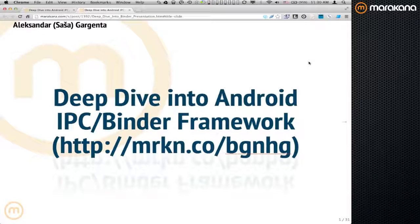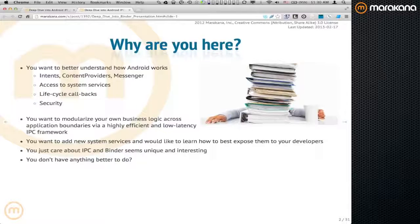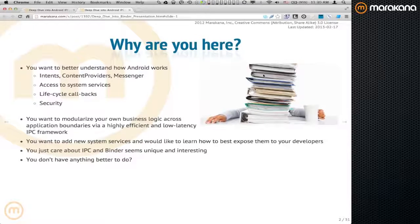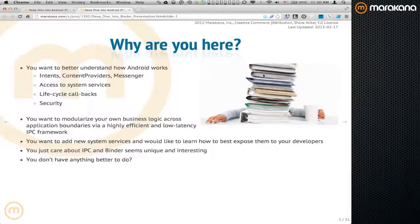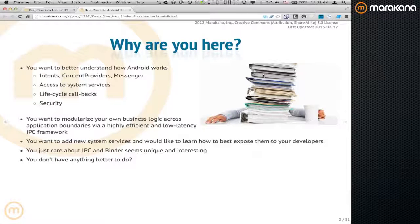Welcome to the deep dive into Android IPC, specifically the Binder Framework. My name is Alexander Garganta. I'm talking about why IPC matters specifically on Android, how Binder is different from other forms of IPC, and why it is well suited for what we need on Android. Binder is basically one of those core pieces that glues everything together. Without Binder, literally, the entire system would fall apart. Whether you want to build your own custom apps and low-level system services, or just want to get a sense of how it's all put together, this is what we plan on covering.